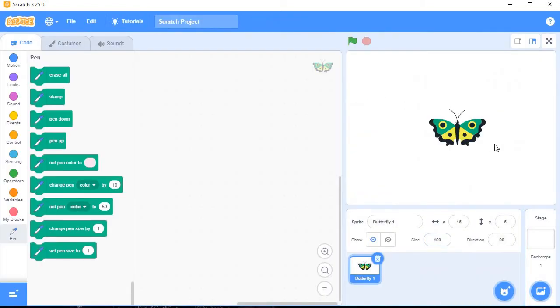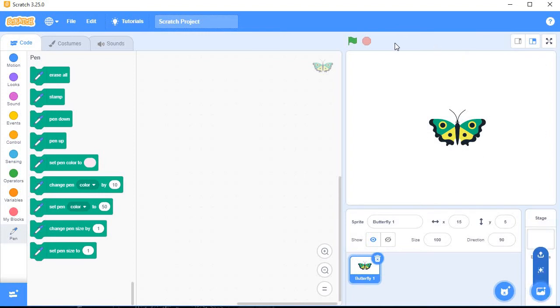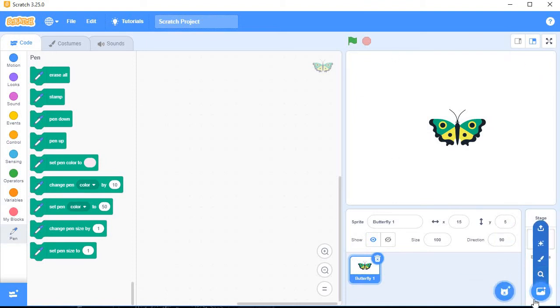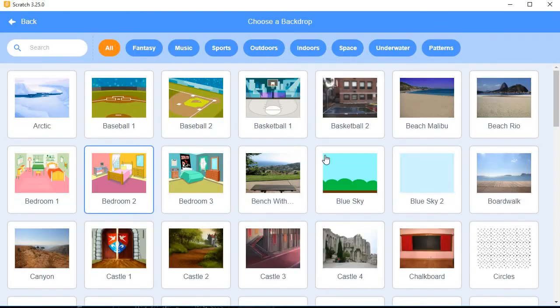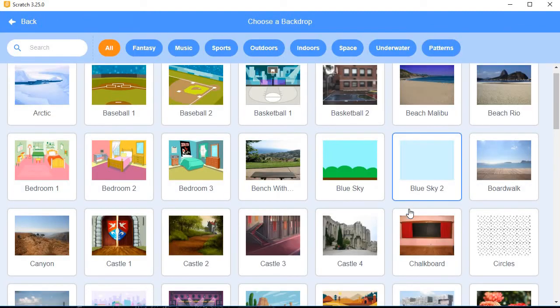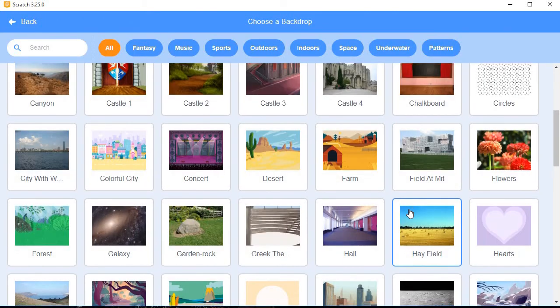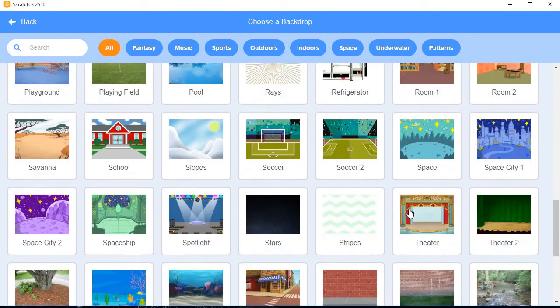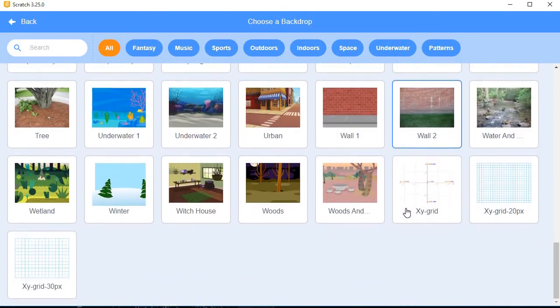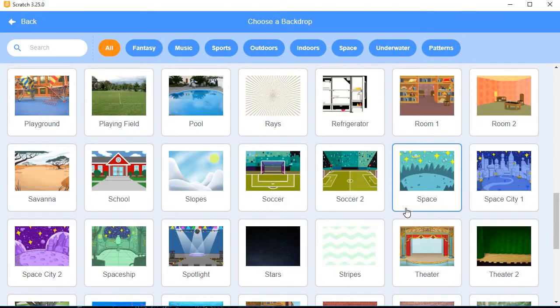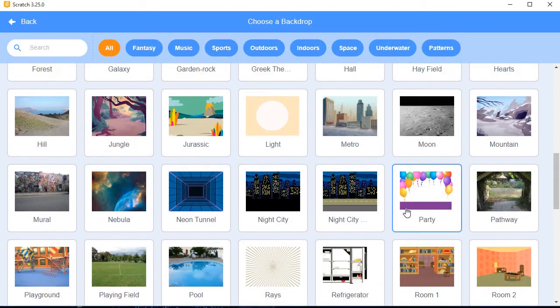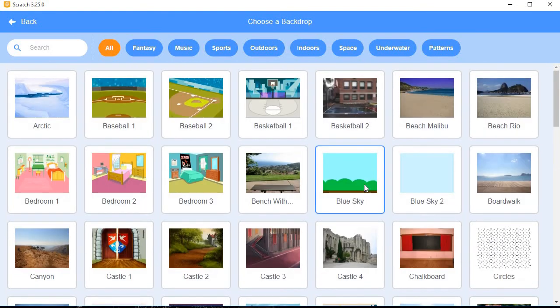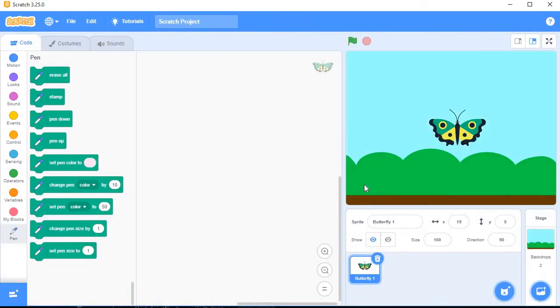I chose a new sprite here. If you want to change the background of the stage - the stage is white color only - if you want to change it, just click here, Choose a Backdrop, and you can choose anyone from the available backdrops. I will choose this blue sky.